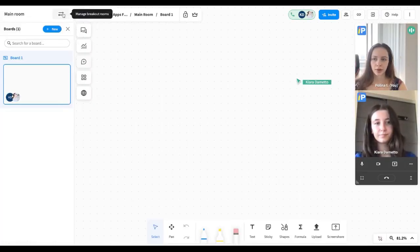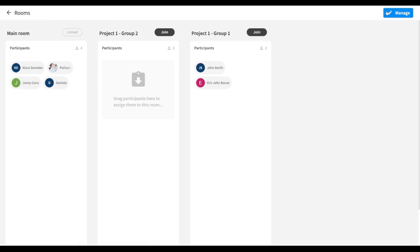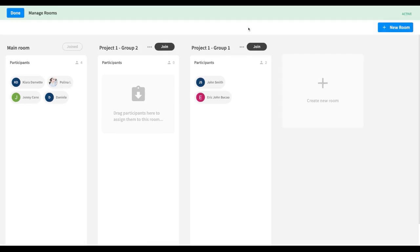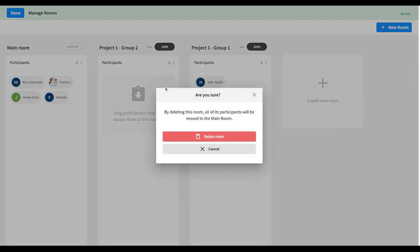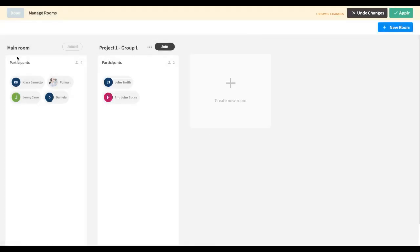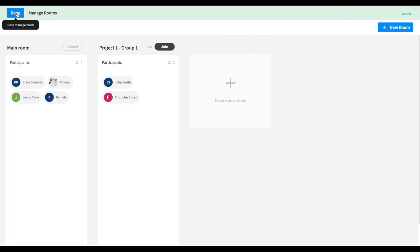To delete a room, go to the page where you can manage your breakout rooms. Click Manage at the top right corner, then click the three dots next to the Join button to delete a specific room. Before you delete a room, make sure you move all participants to the main room or a different room first. Click the red Delete Room button and now I only have two rooms in this space. Alternatively, if you do not remove participants before deleting, everyone in that room will automatically move back to the main room. Click Apply and then Done.